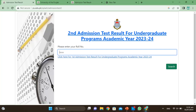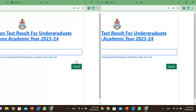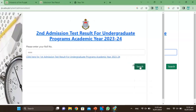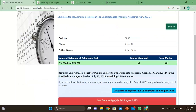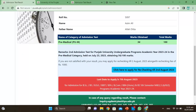Enter your roll number here. I am entering a random roll number. After entering the roll number, you can see the marks of that student.